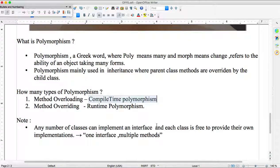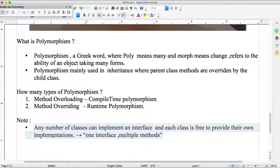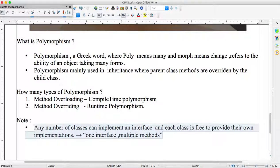Any number of classes can implement an interface, and each class is free to provide their own implementation. For example, Mobile is a class, Android is another class, and iPhone is another class. Android and iPhone both are common subclasses of Mobile. Mobile has many forms — one interface has multiple implementation classes — that is called polymorphism.